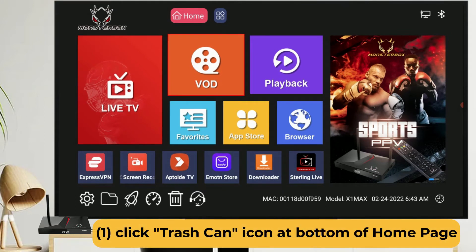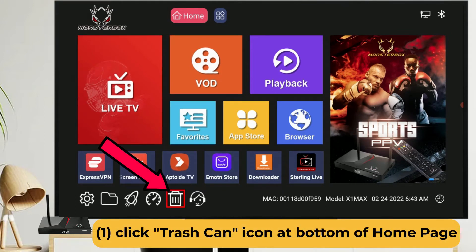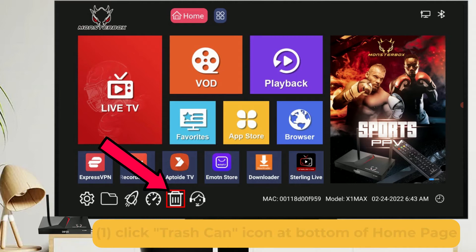First, go on the home page, then click on the trash can icon at the bottom of the screen.